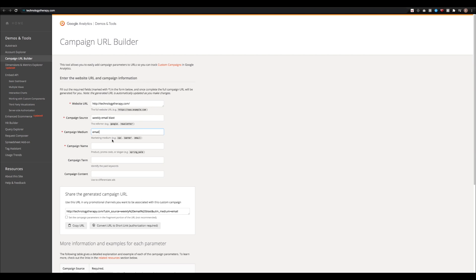In campaign medium, you're going to want to put the medium that the link will be attached to. So in my case, I'm going to put email, but if you're using Twitter, you might want to put tweet, or you might want to put Facebook post, or Instagram bio, or wherever it is that this link is going to live.